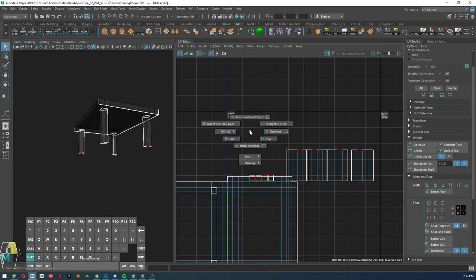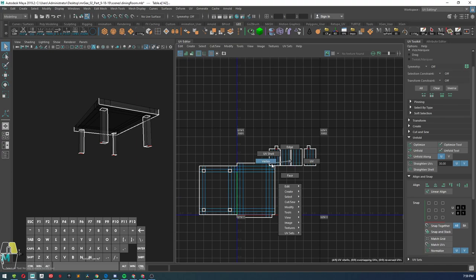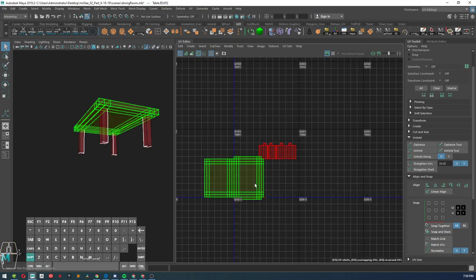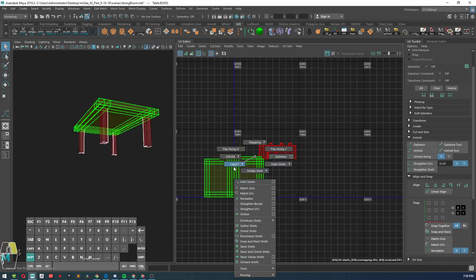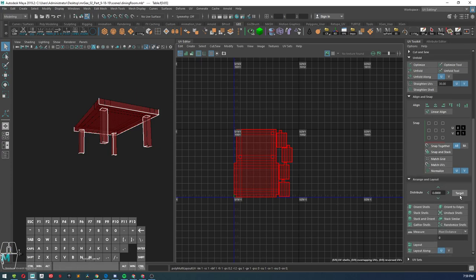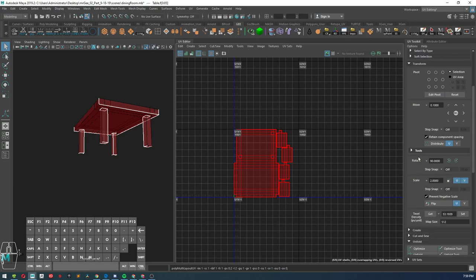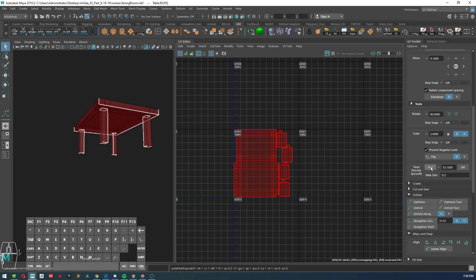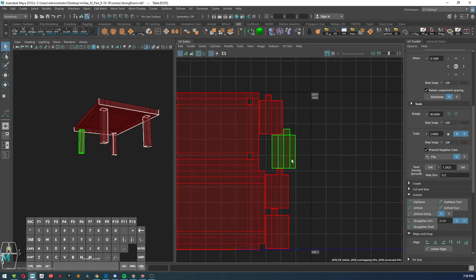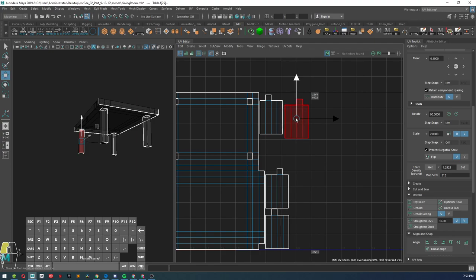We're going to stitch those together like so, UV shell, UV layout UV. And then also, I forgot to go over this step. What we need to do is go into our transform, go ahead and texel density get and hit set, and that will realign or replace your UVs to the size of what they need to be.